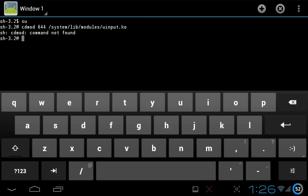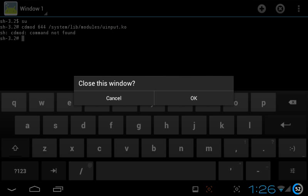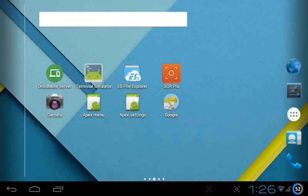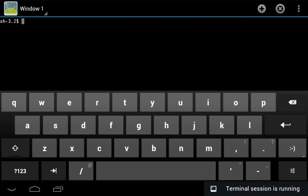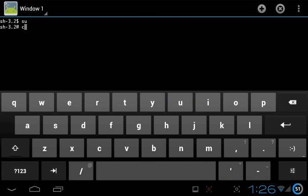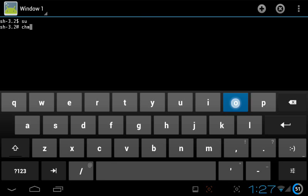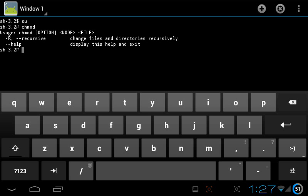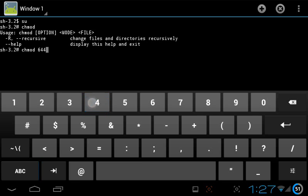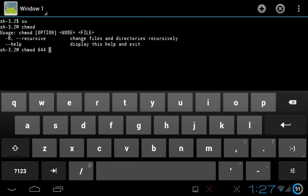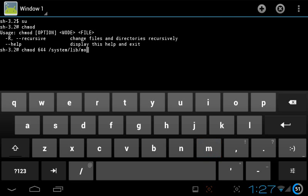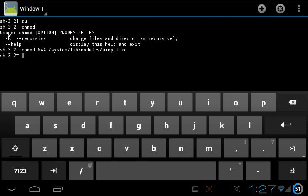That's why I am executing the command one more time. The path of the file is system slash lib slash modules. Command not found. It's ok, not a problem. What we will do is we will close the emulator and we will open that one more time and type the su command. Also chmod 644 space slash system slash lib slash modules slash uinput dot ko. Yeah, here you can see the command has executed without any error.